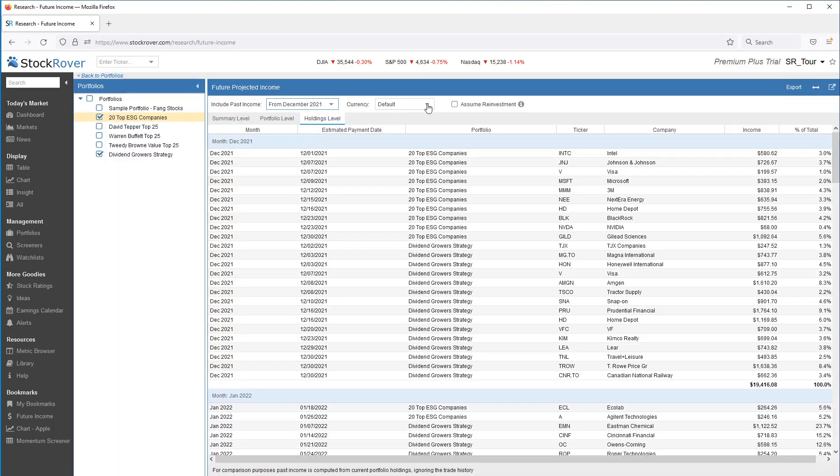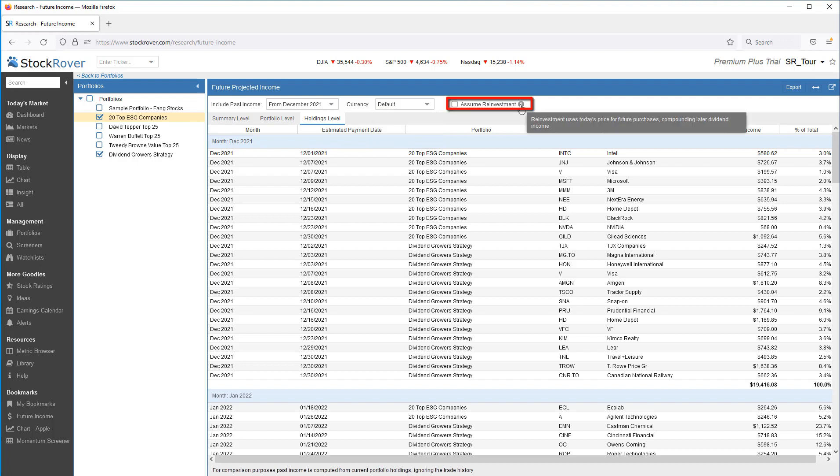You can switch between US and Canadian dollars. You can choose whether to include dividend reinvestment as part of the future income stream or not.